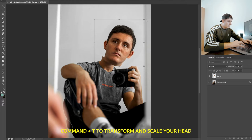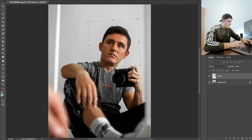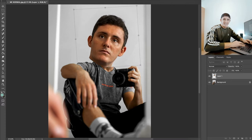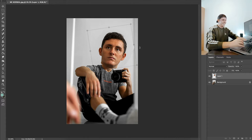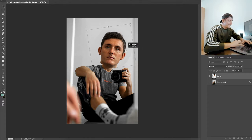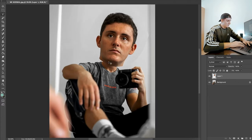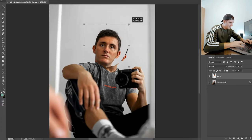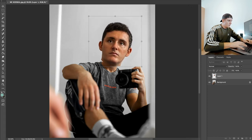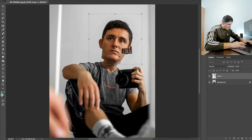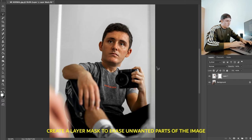Then the next thing to do is Command T, which is going to make your selection into a transform tool. So we can just quickly make the head bigger, maybe rotate it a bit — you could literally go as big as you want with it. We're going to make this just a bit bigger again — there we go, that'll do. That's just a bit abnormal, so that's perfect.